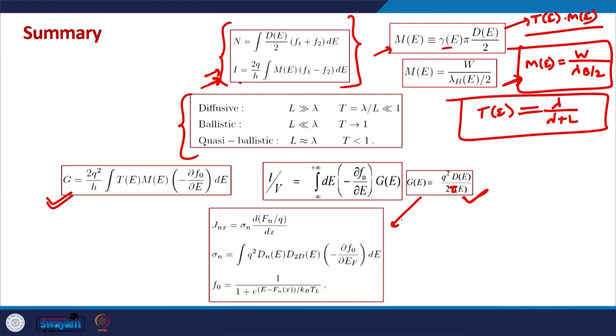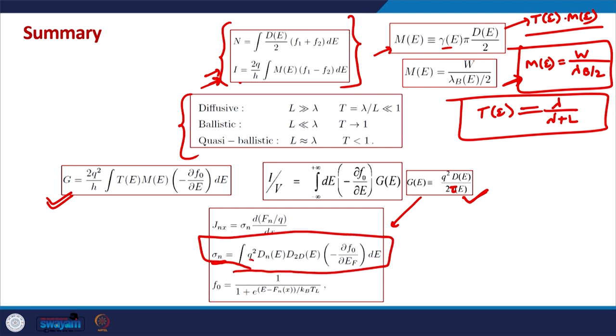We then generalized this to the bulk transport case and derived the conductivity of the bulk material, which turns out to be the average of the conductivity function — q² × D_n × G_2D — again averaged over the Fermi window. That is how we developed the theory of transport using a bottom-up approach.